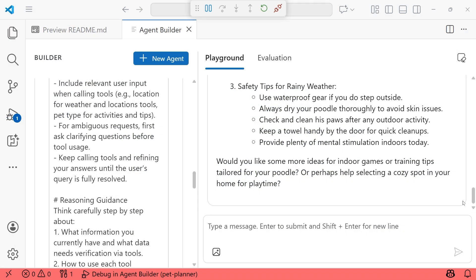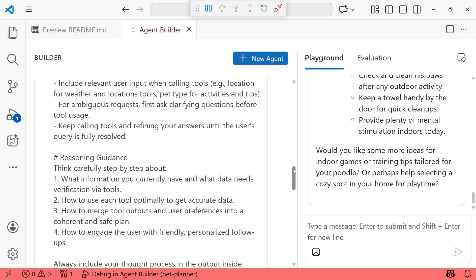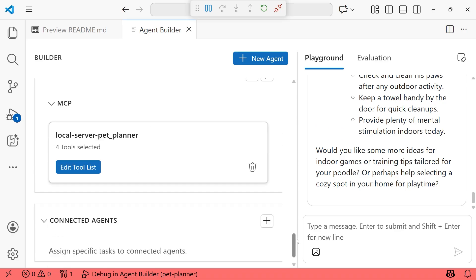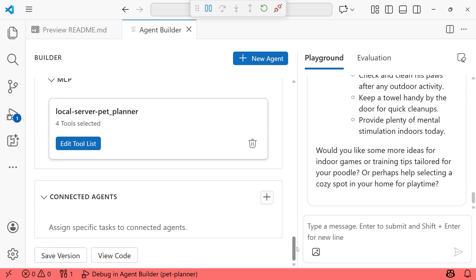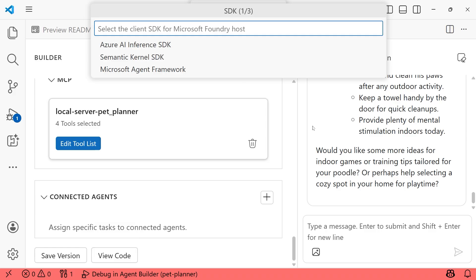This is awesome that we've created our agent and given it access to an MCP server that we created from scratch. At this stage, what you could do is move forward with doing things with code. To do so, you're going to scroll down to the bottom on the left-hand side of the agent builder, select view code, and then from here.